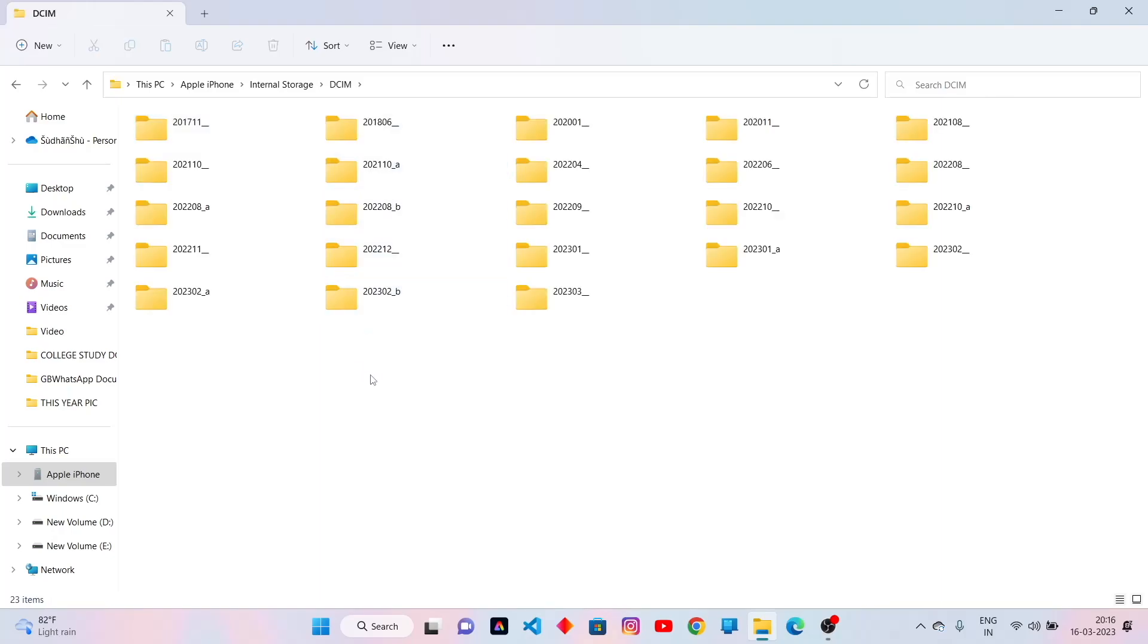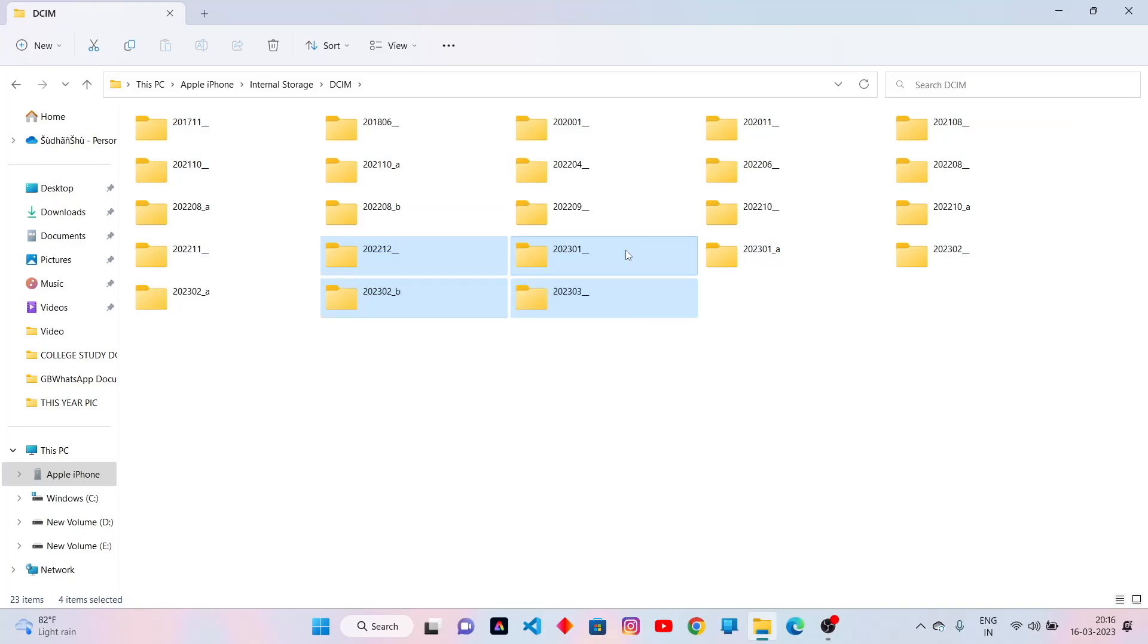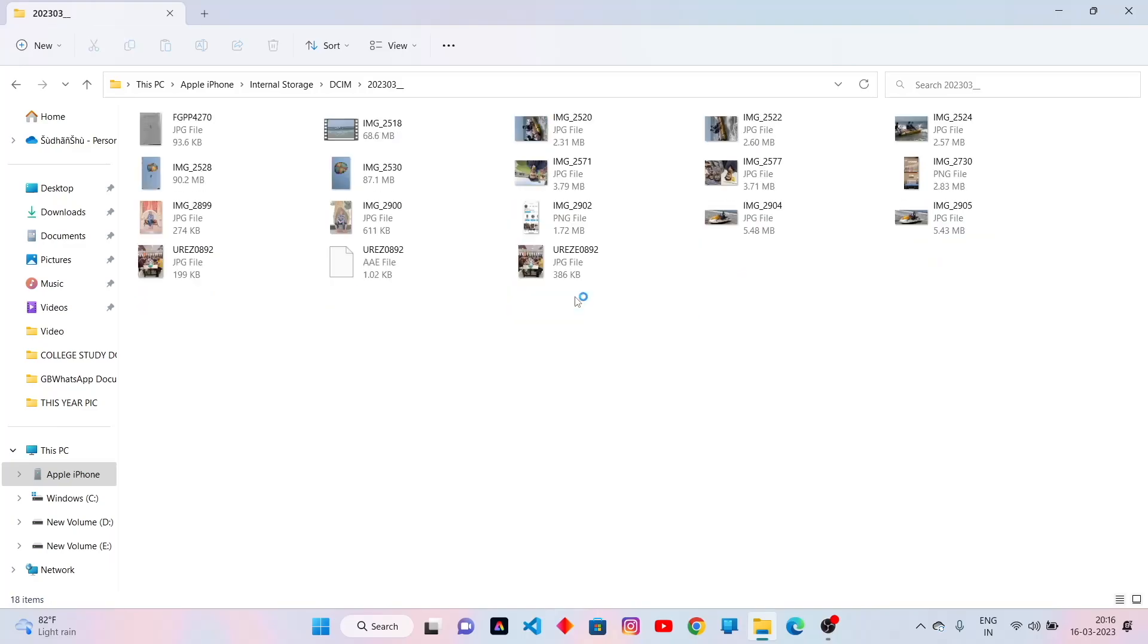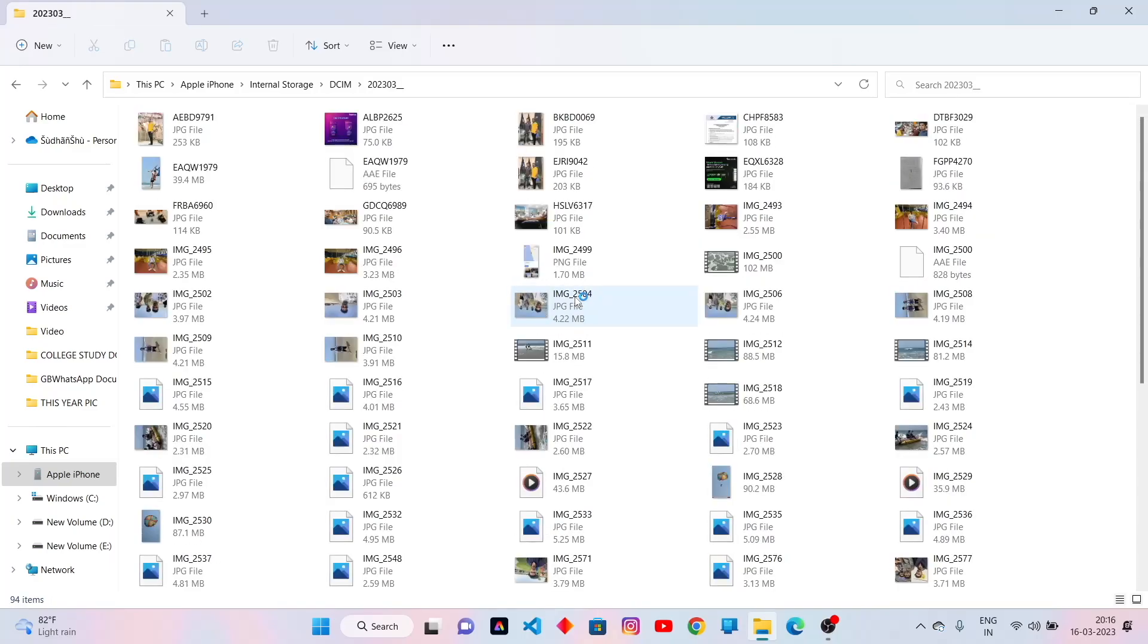Here you will get many folders depending on number of photos and videos in your iPhone. You can copy any folder from here. Now open it to view photos and videos.